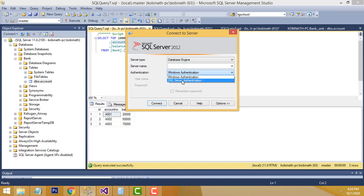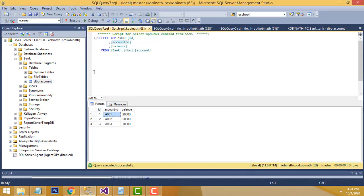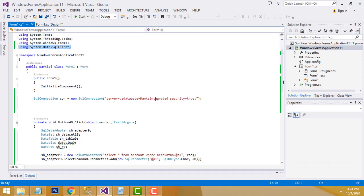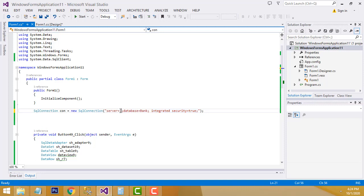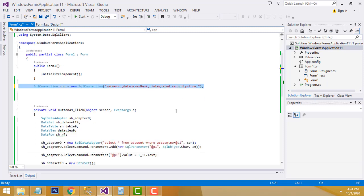You can also connect using SQL Authentication — if so, you need to provide user credentials: username and password. With Windows Authentication, you just set integrated security to true in the connection string and it will never ask for a username and password. Here the server name and database name 'bank' are specified. This is how the database connection is established.